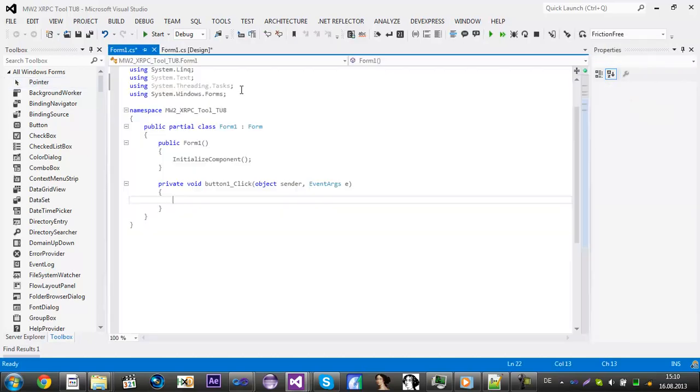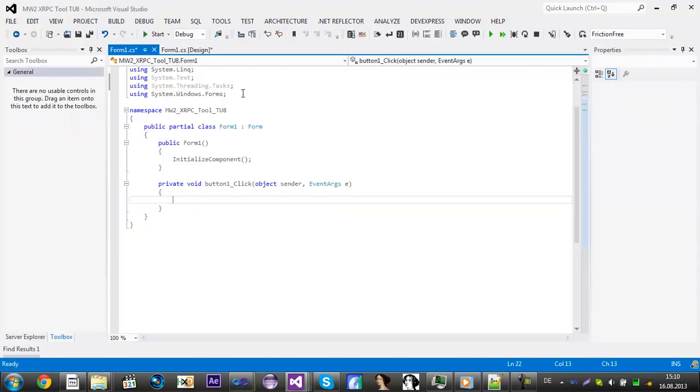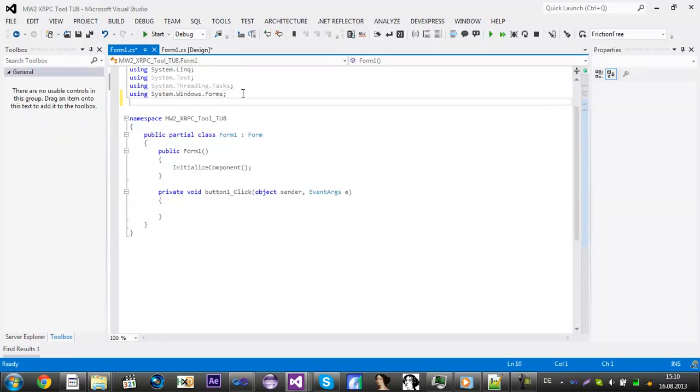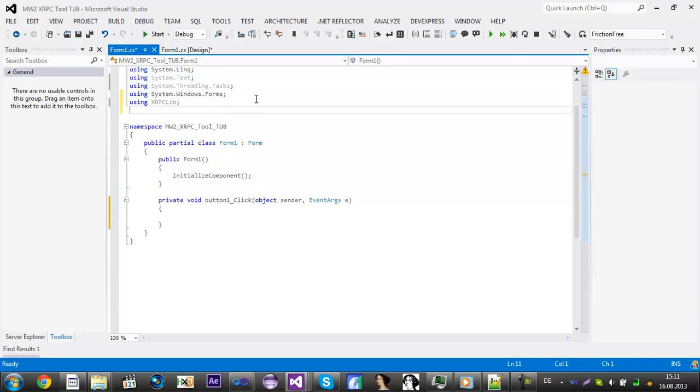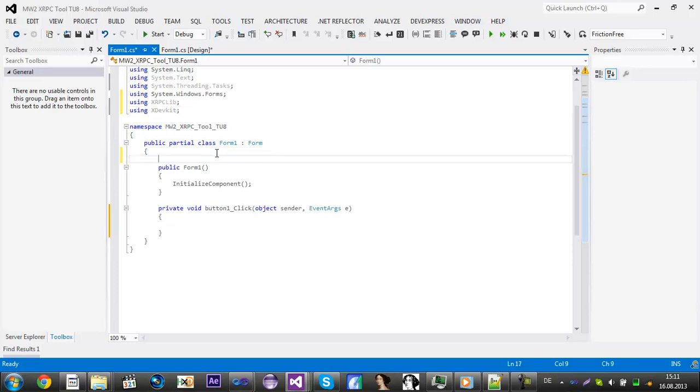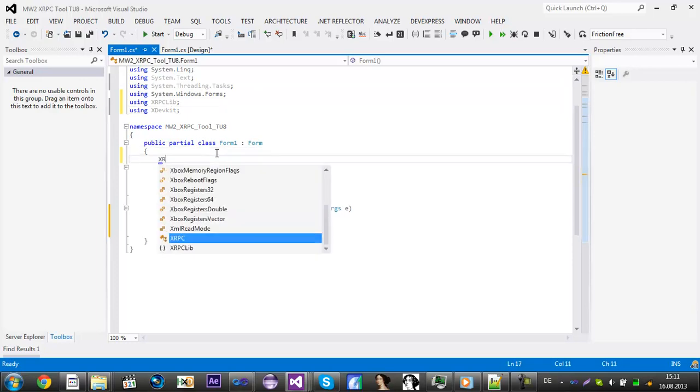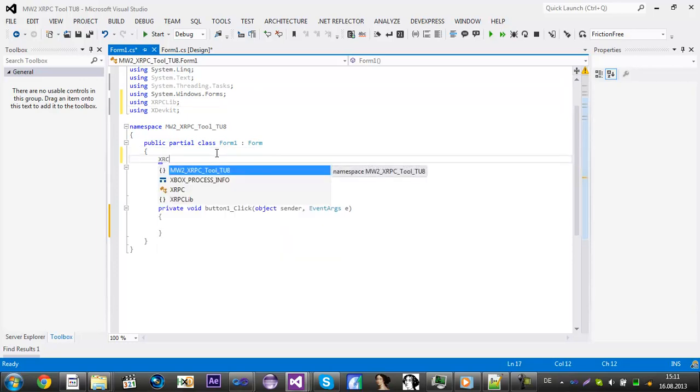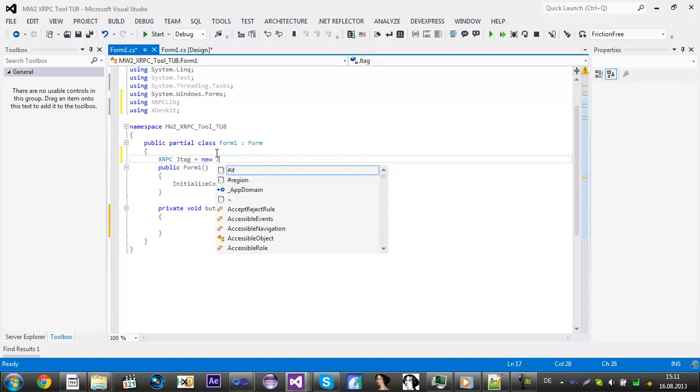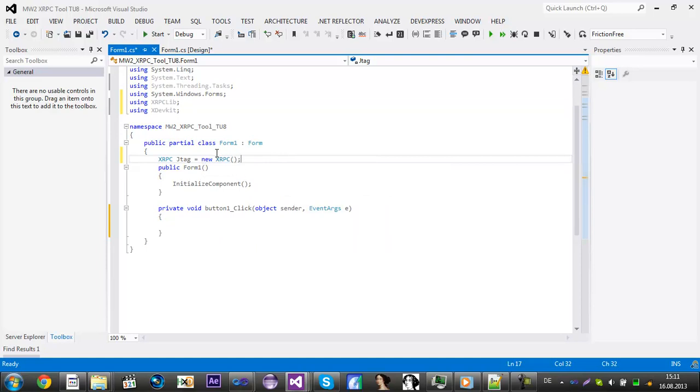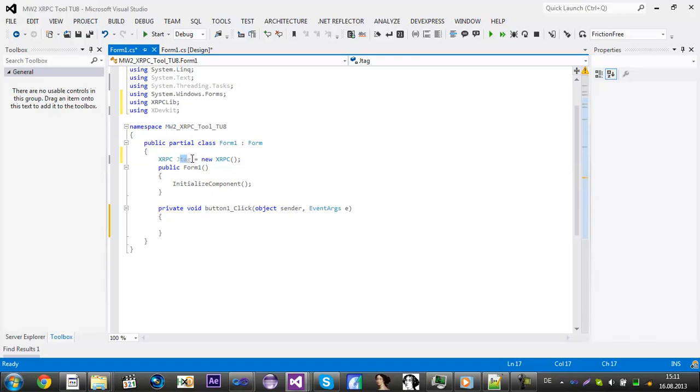Double click on that and you also need to add using xRPC.lib, so xRPC Liberation, and you also need to add using xDevKit. You also need to add xRPC JTAG equals new JTAG and xRPC. This will create a new xRPC called JTAG.